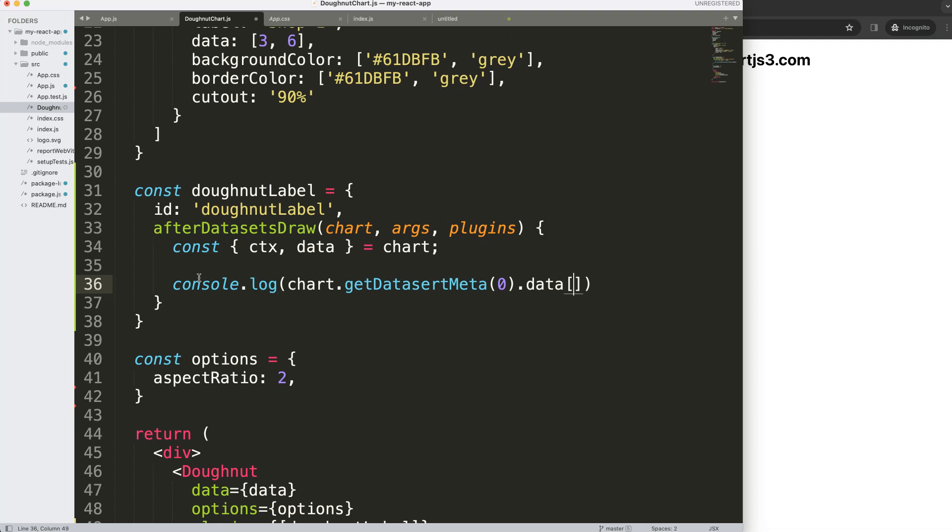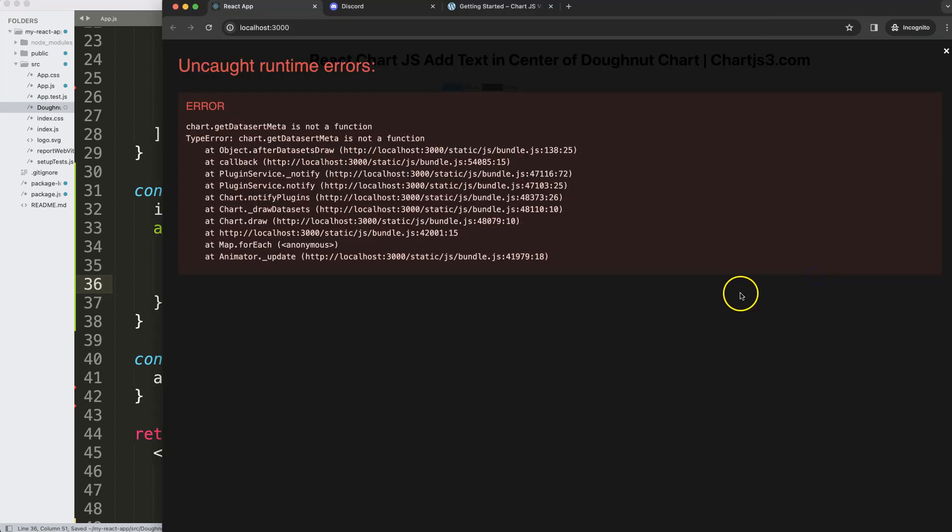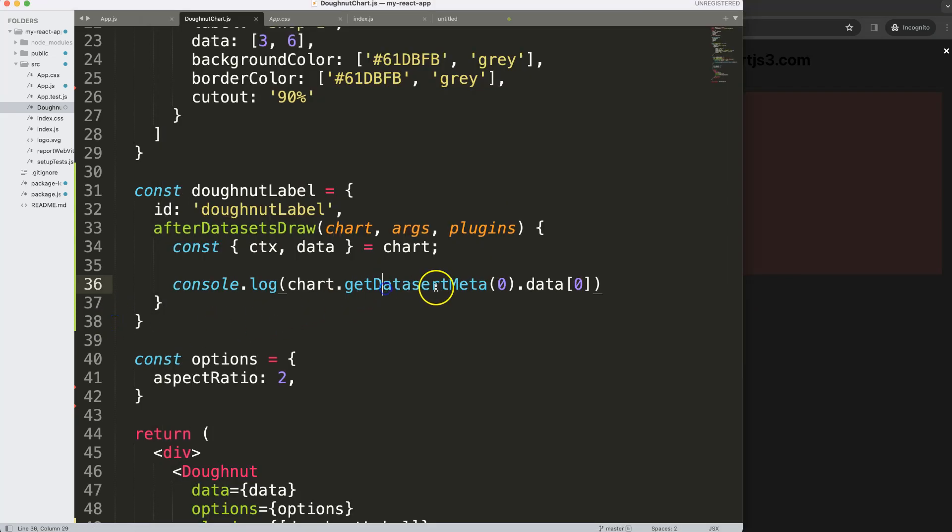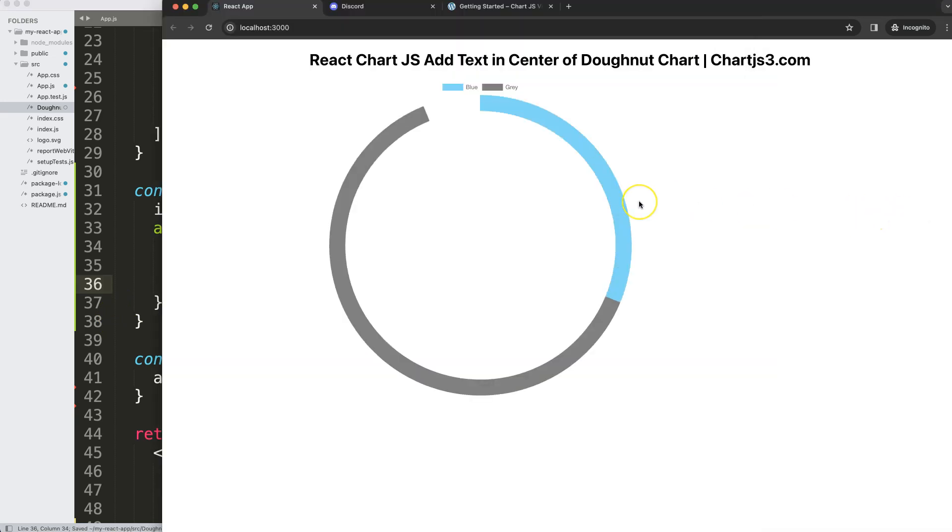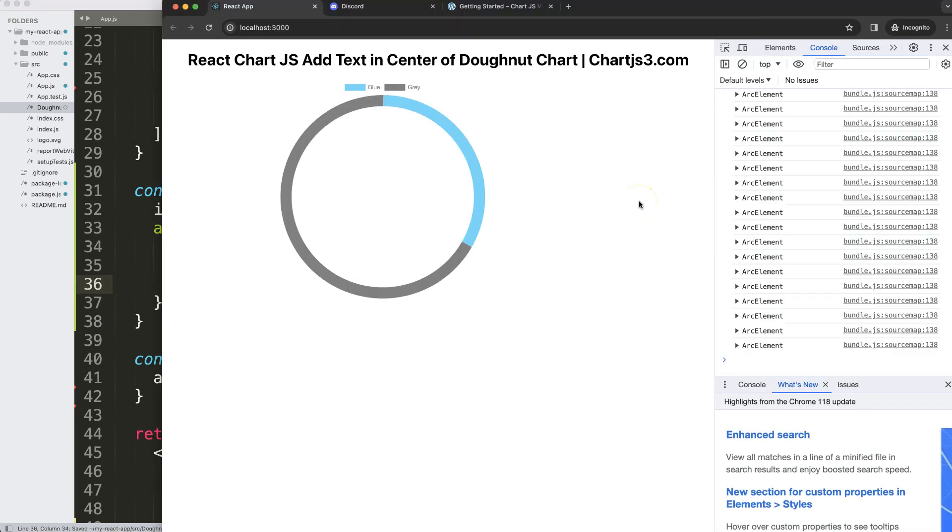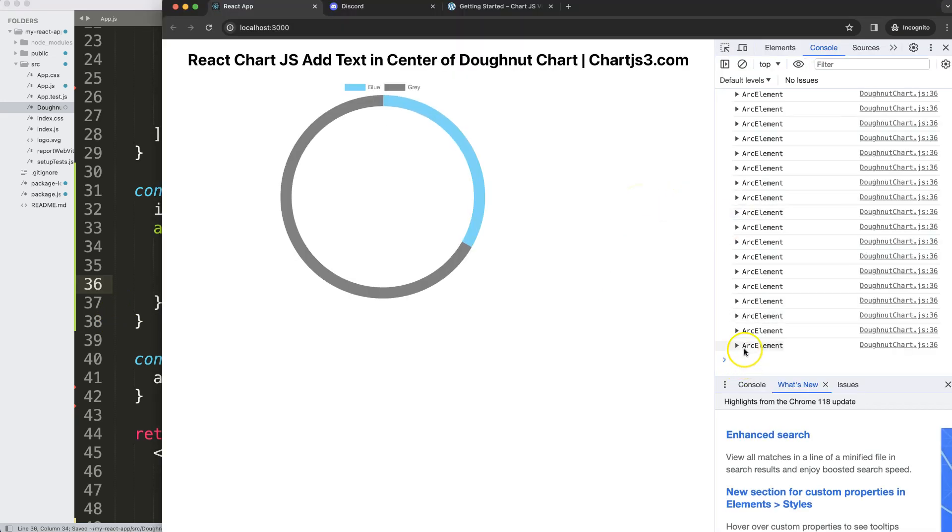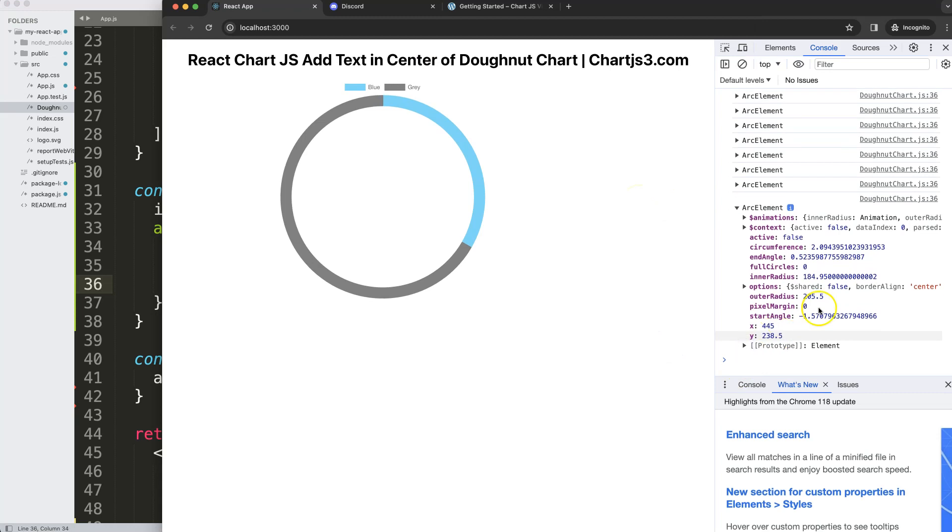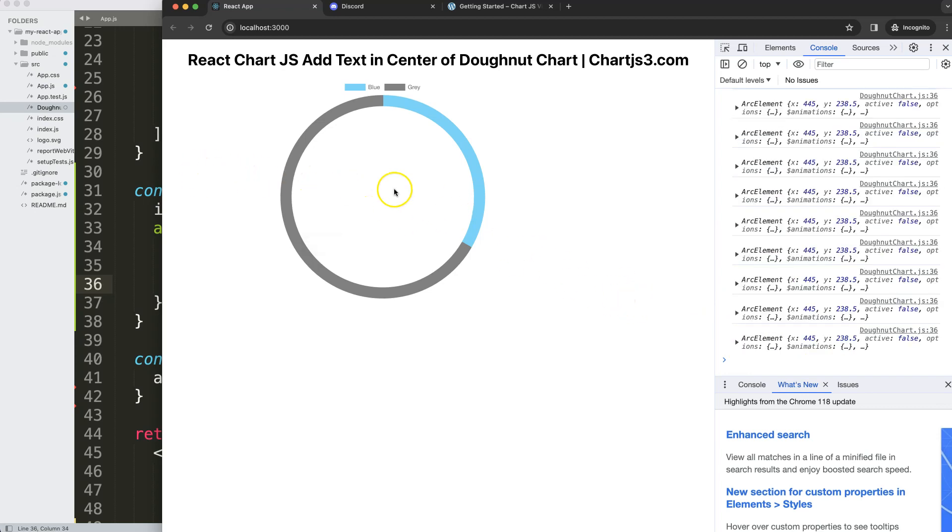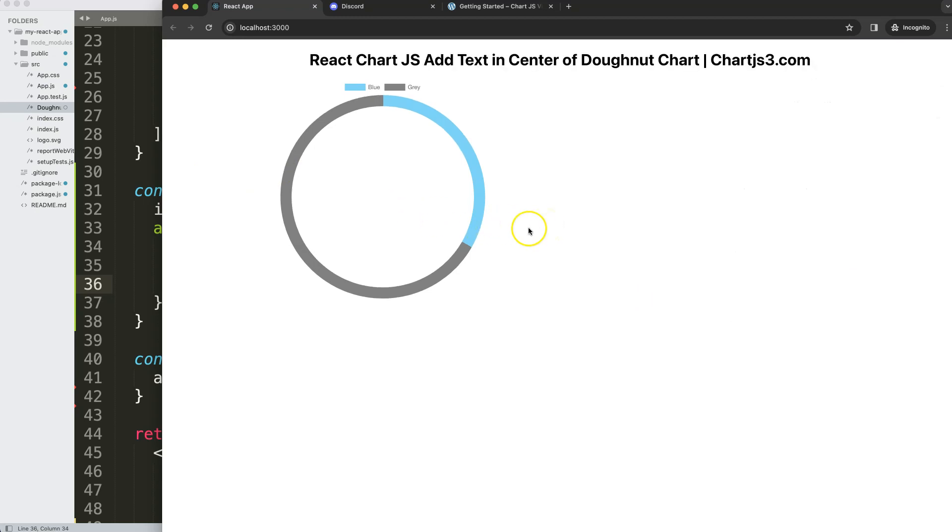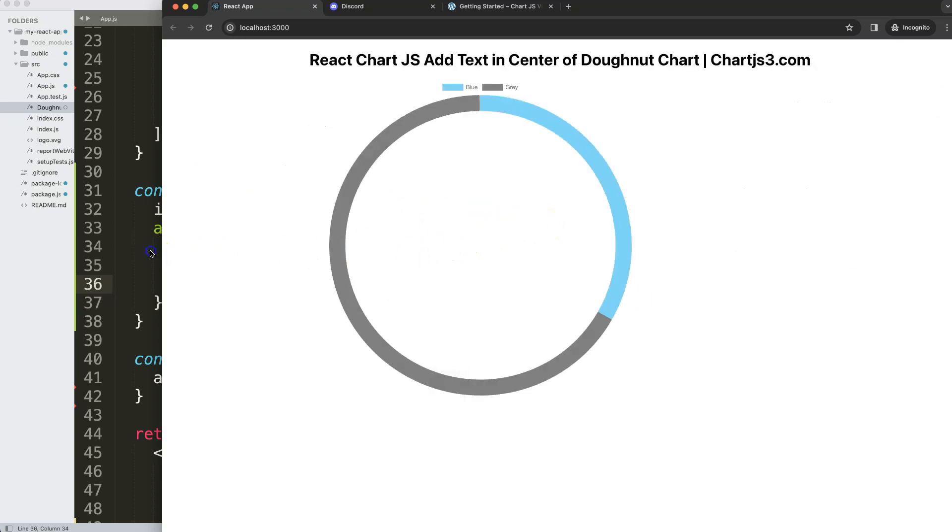If I save this and refresh, we get an error. I can see dataset should be spelled properly. Save that, there we are. Open the console log, you can see we get the arc element details, everything we need here.